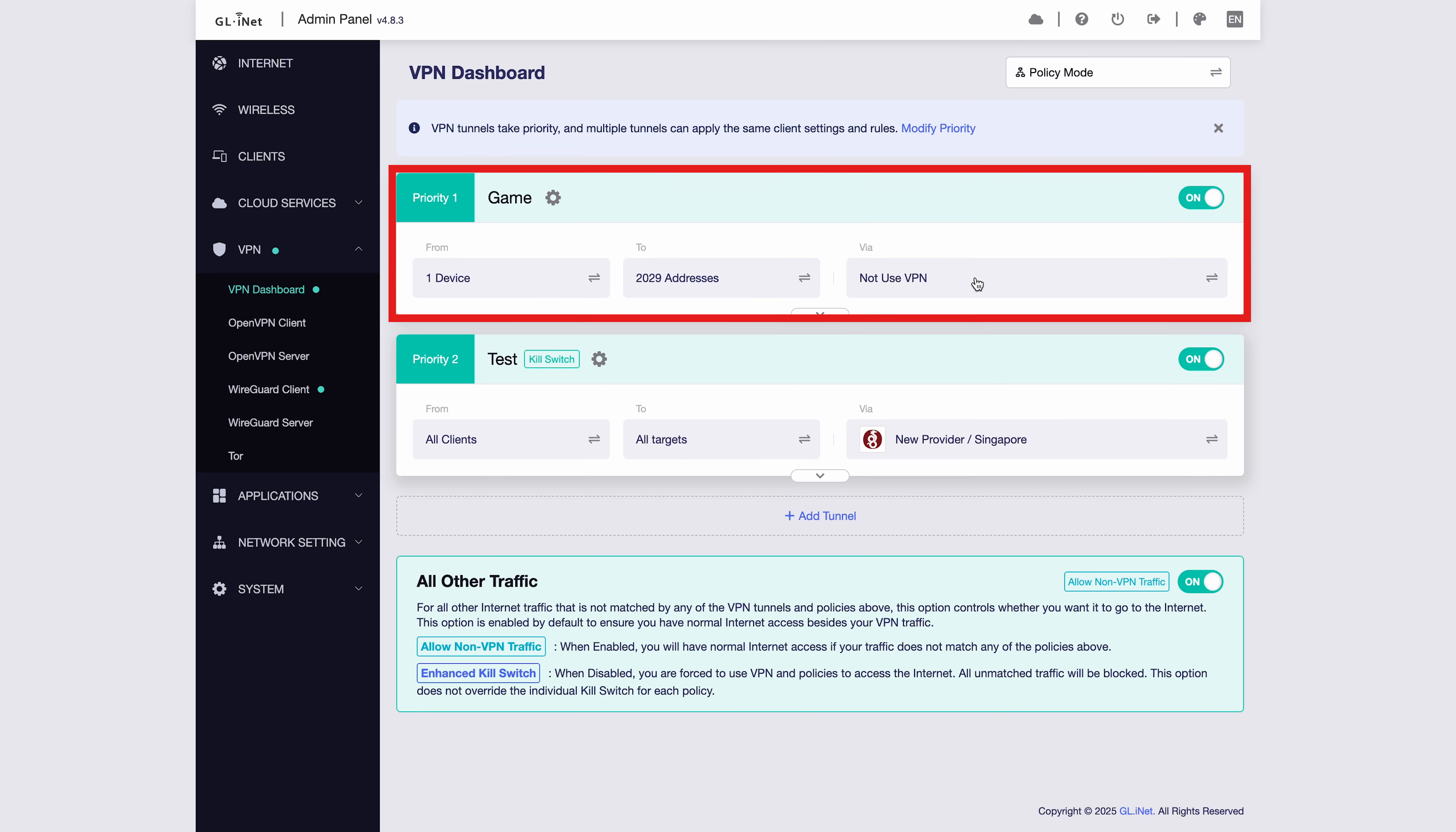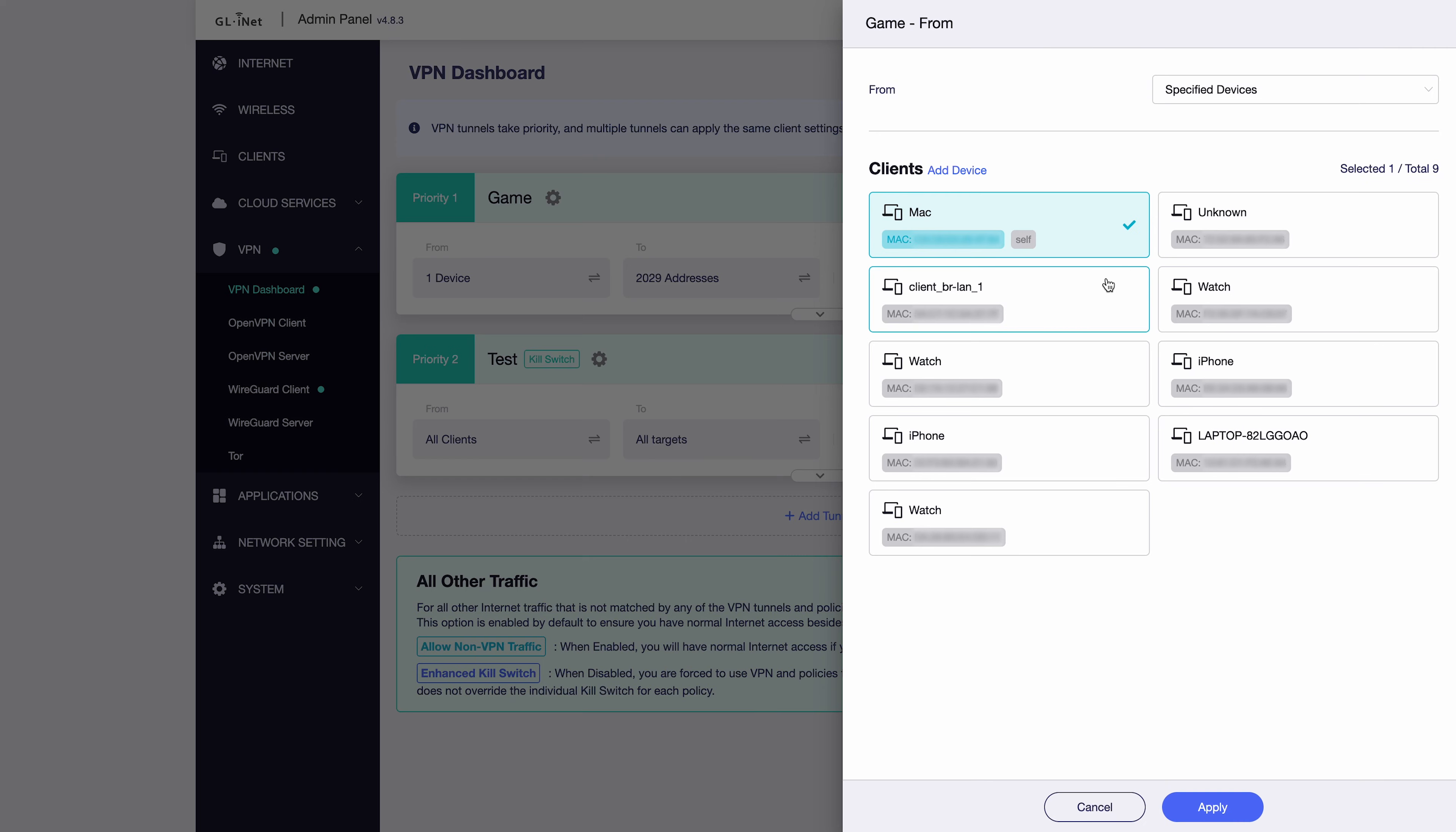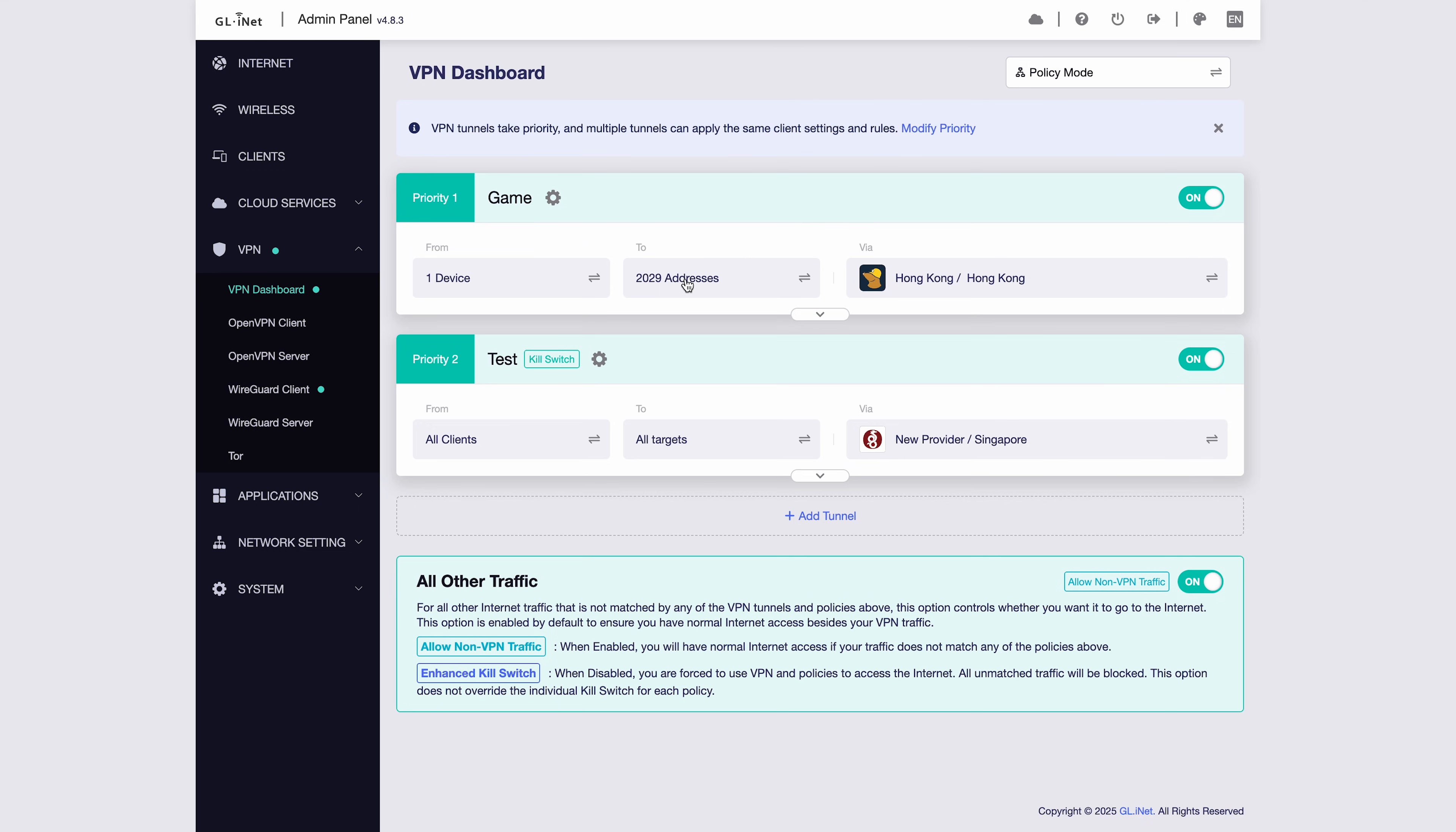For example, traffic from the Mac device to 2029 addresses will use VPN and go through the Hong Kong tunnel. All other traffic from this Mac and from all other devices will go through the second VPN tunnel. This is a combination of device-based and target-based split routing, giving you flexible control over different apps and traffic flows.